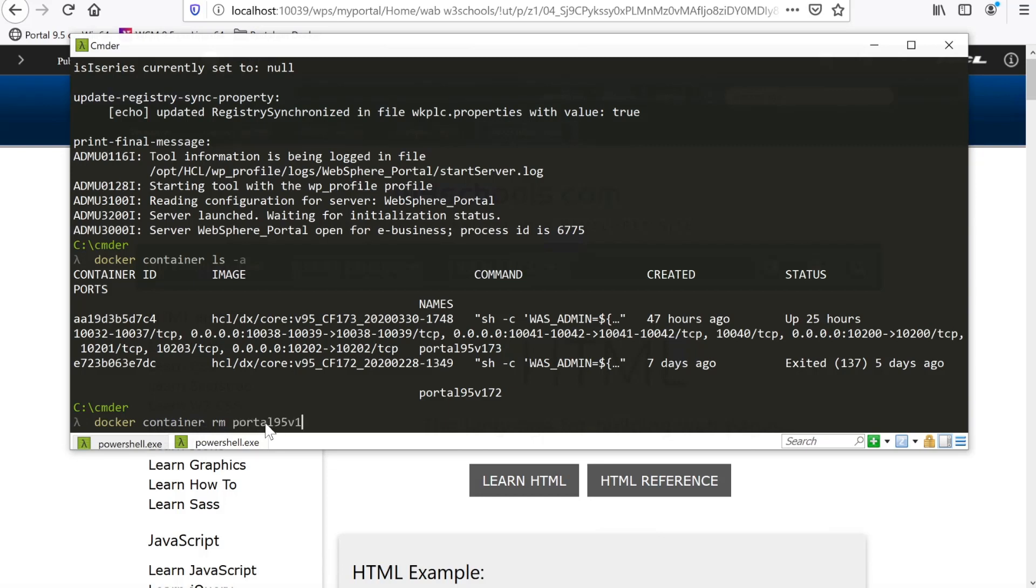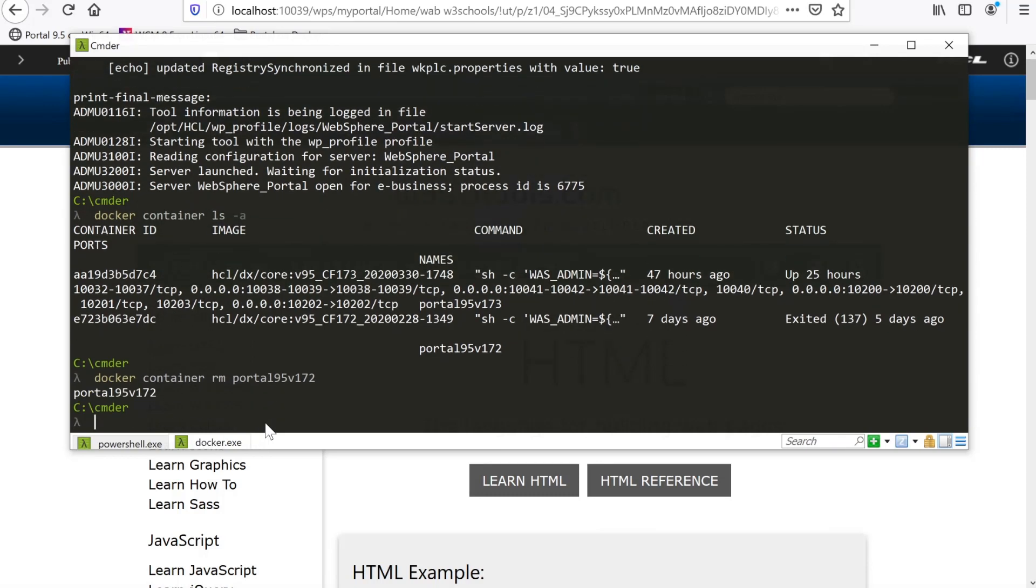This concludes our demonstration on updating an HCL Portal 9.5 container on Docker Desktop.